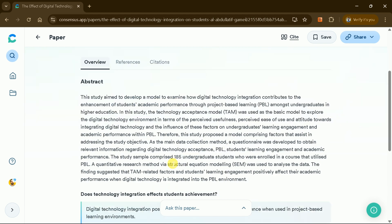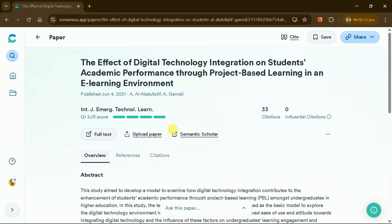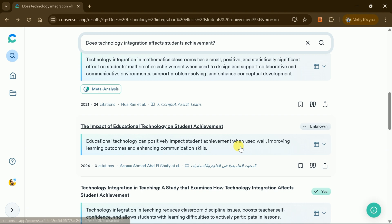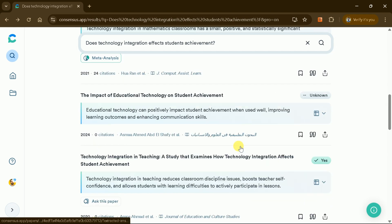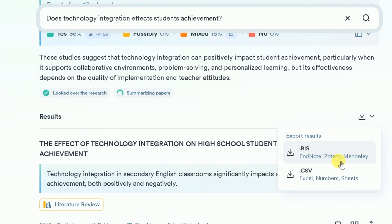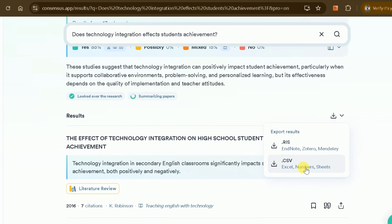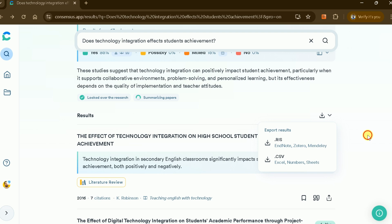Unlike ChatGPT or general-purpose tools, Consensus AI only pulls from peer-reviewed academic literature. Graduate students, PhD students, and faculty are time poor. Consensus AI cuts down hours and days of searching by summarizing the current state of research in seconds and quickly finds you the most relevant papers available. You can export your results in various formats like CSV files and RIS, which can be integrated directly into reference managers like Mendeley, Zotero, and more.